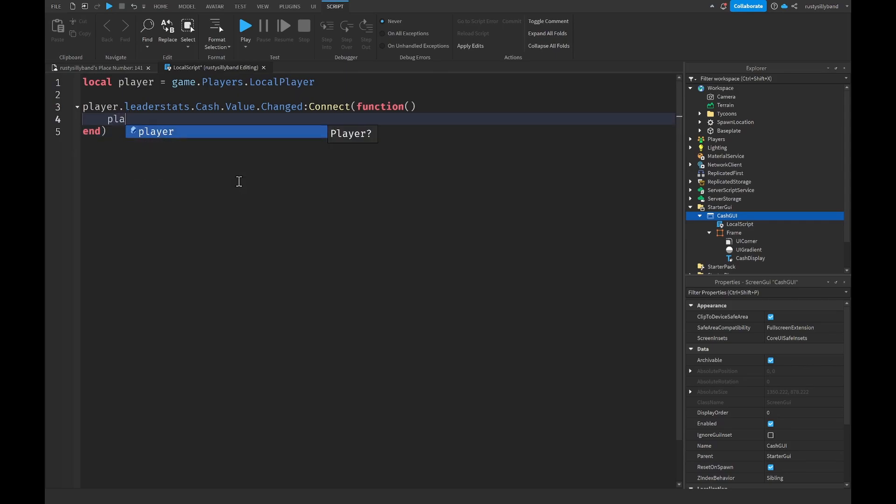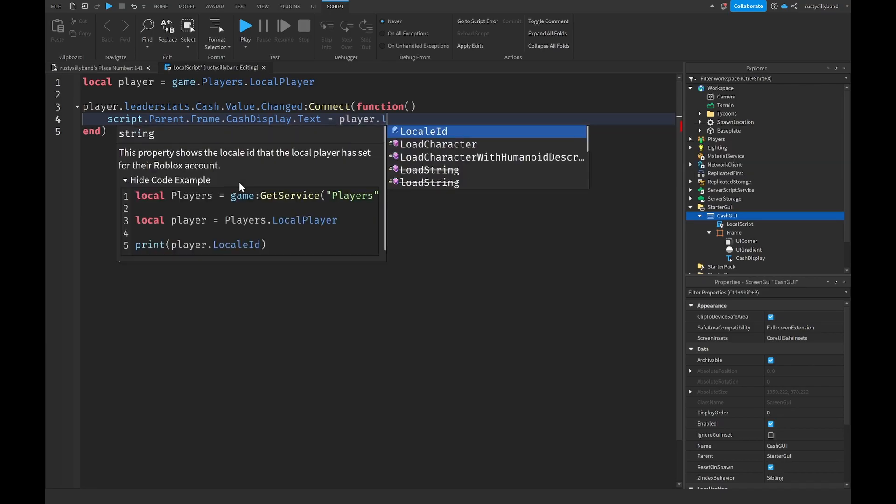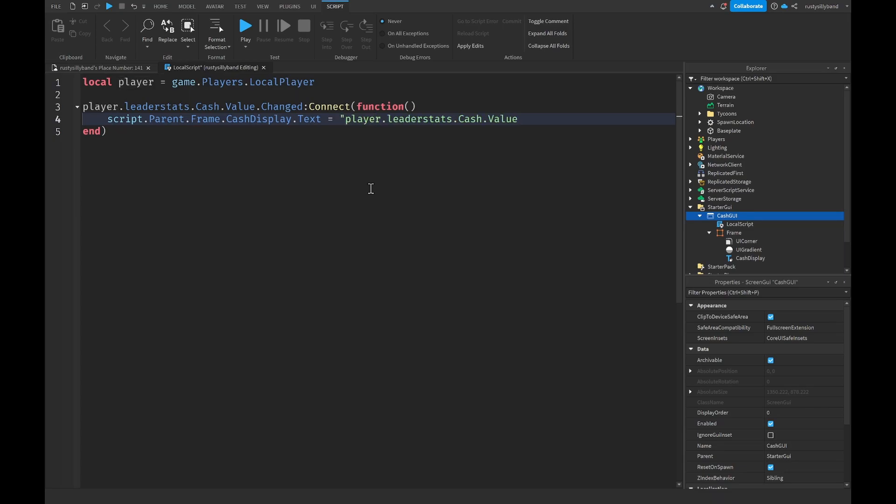Then we want to say script.Parent.Frame.CashDisplay.text will be equal to player.leaderstats.Cash.Value. Then right here before our player.leaderstats.Cash.Value we want to put quotation marks, double quotation marks just like that.